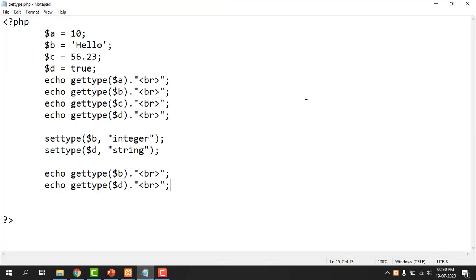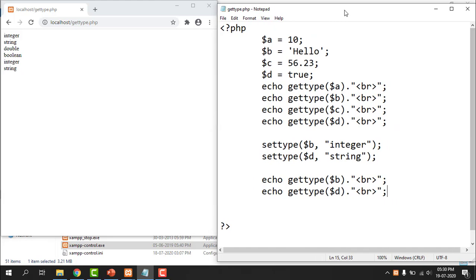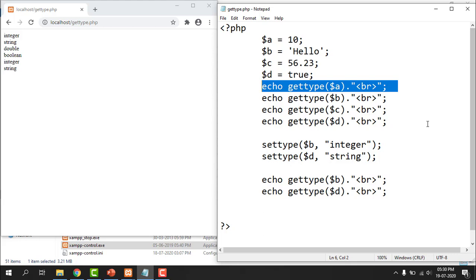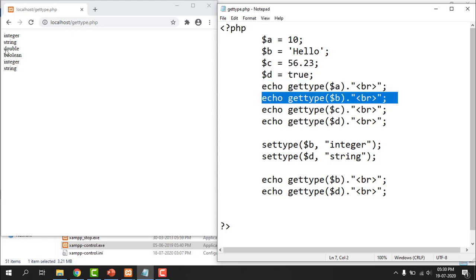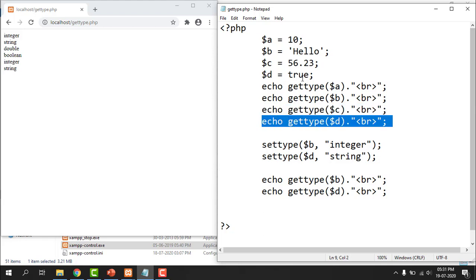This is the output of the program. The first output is integer — it is returning the data type of variable A, whose value is 10, so the data type is integer. Second, it returns string, the data type of variable B with value hello. Third is double, the data type of variable C. And last is boolean, the data type of variable D with value true.